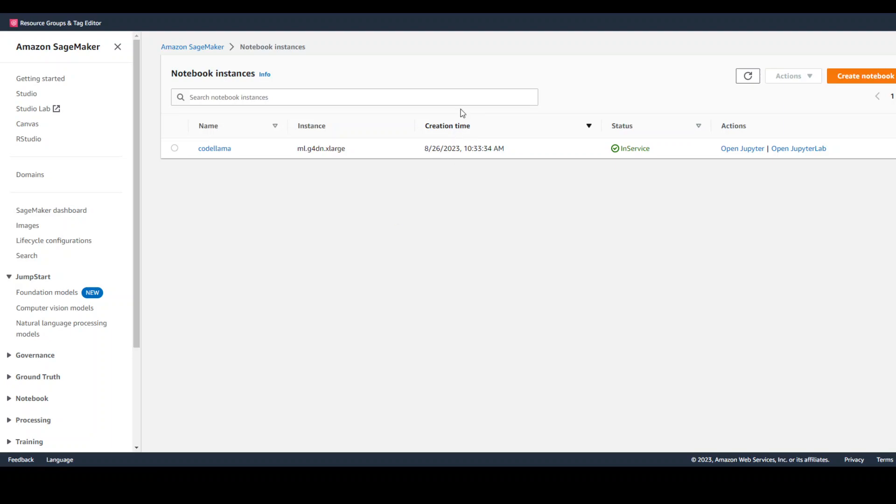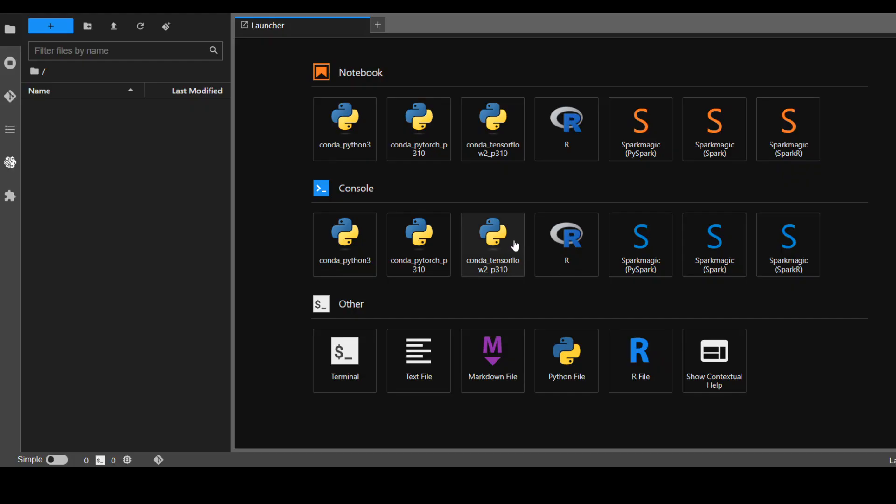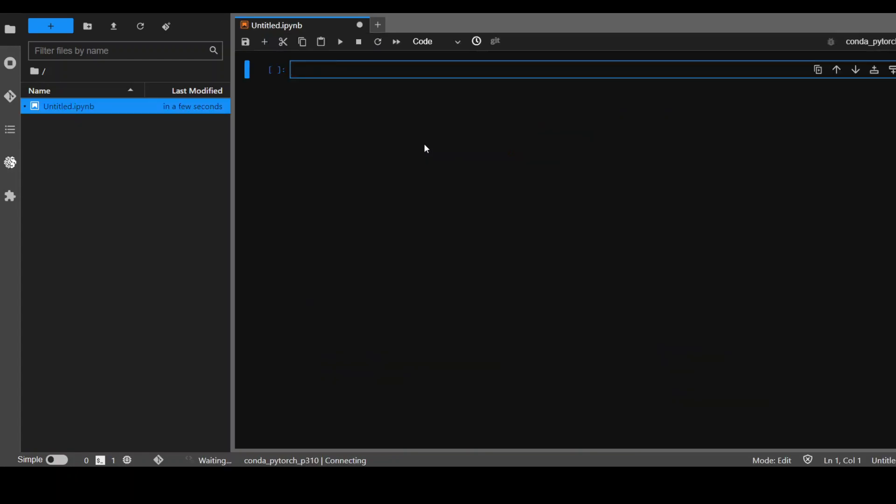Okay, now let's get started. I have already created my Jupyter notebook. Just select Conda PyTorch P310 and this will open the notebook for you.